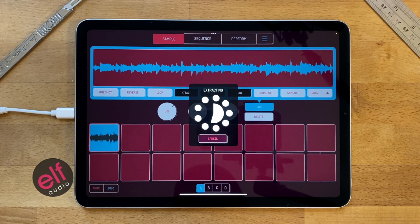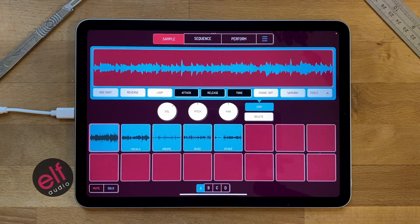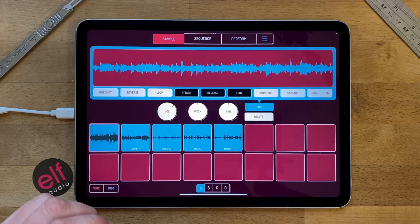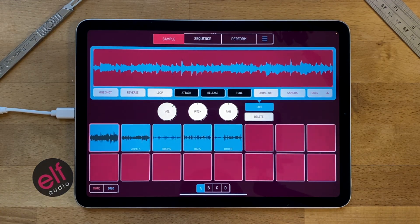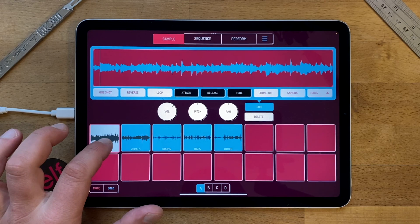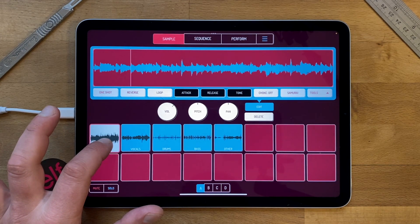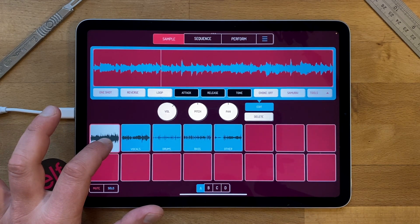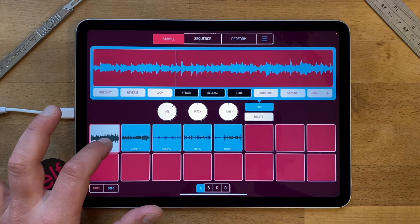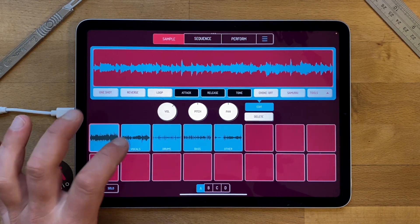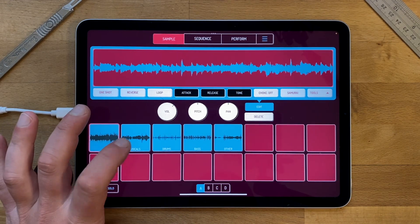I'm going to press Separate now and it's extracting — it does take a little while, but it's quite a cool thing. So here's the original sample and then here's just the vocals.